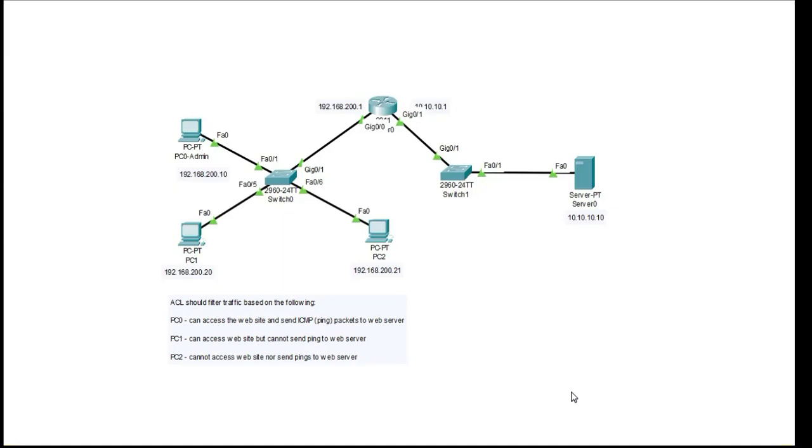Hello and welcome to this video. In this lab today I'll be configuring a firewall on a Cisco router using an extended ACL.